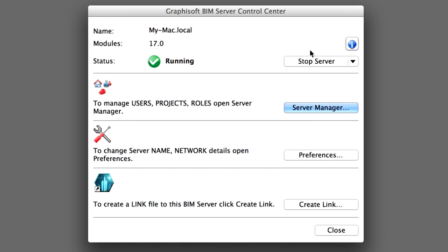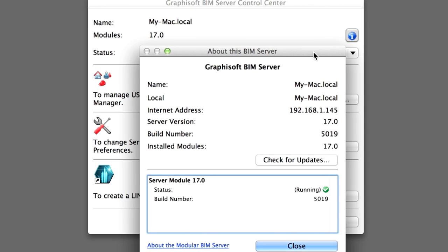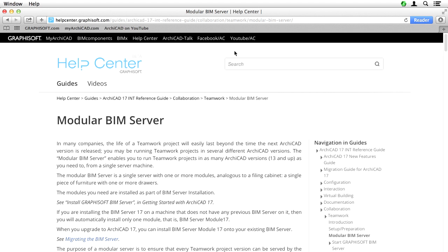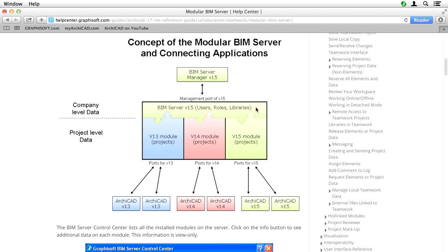Click the Info button to bring up the About this BIM Server dialog with further information about the BIM Server. The lower half of the dialog lists the installed modules of the BIM Server. In our case only the version 17 module is listed. For a detailed explanation about the modular BIM Server, click on the relevant link in the dialog box. This will open the Graphisoft Help Center in your default browser and display additional information about the modular BIM Server.